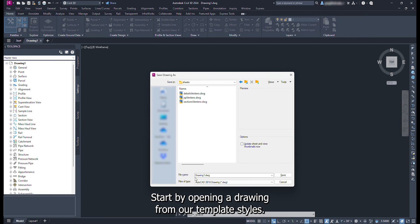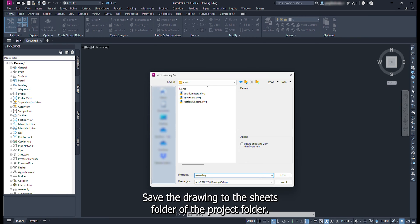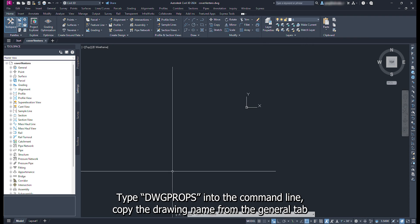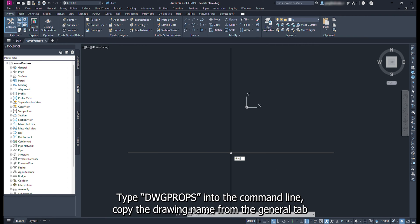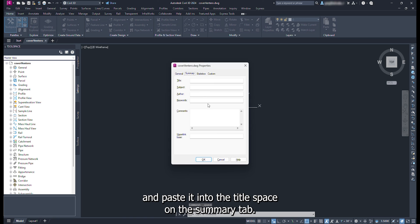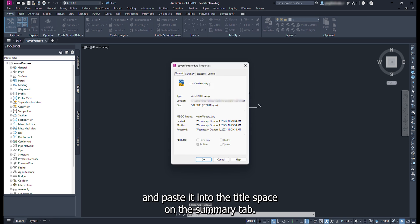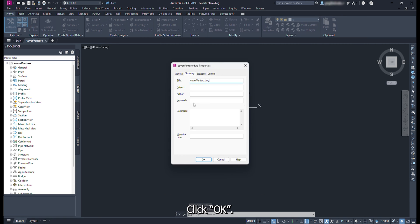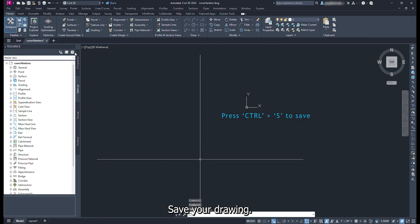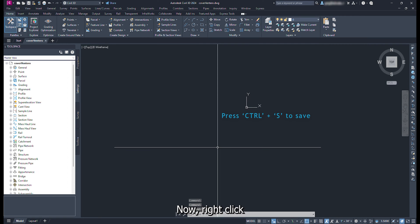Start by opening a drawing from our template styles. Save the drawing to the sheets folder of the project folder. Type DWG props into the command line. Copy the drawing name from the general tab and paste it into the title space on the summary tab. Click OK. Save your drawing.